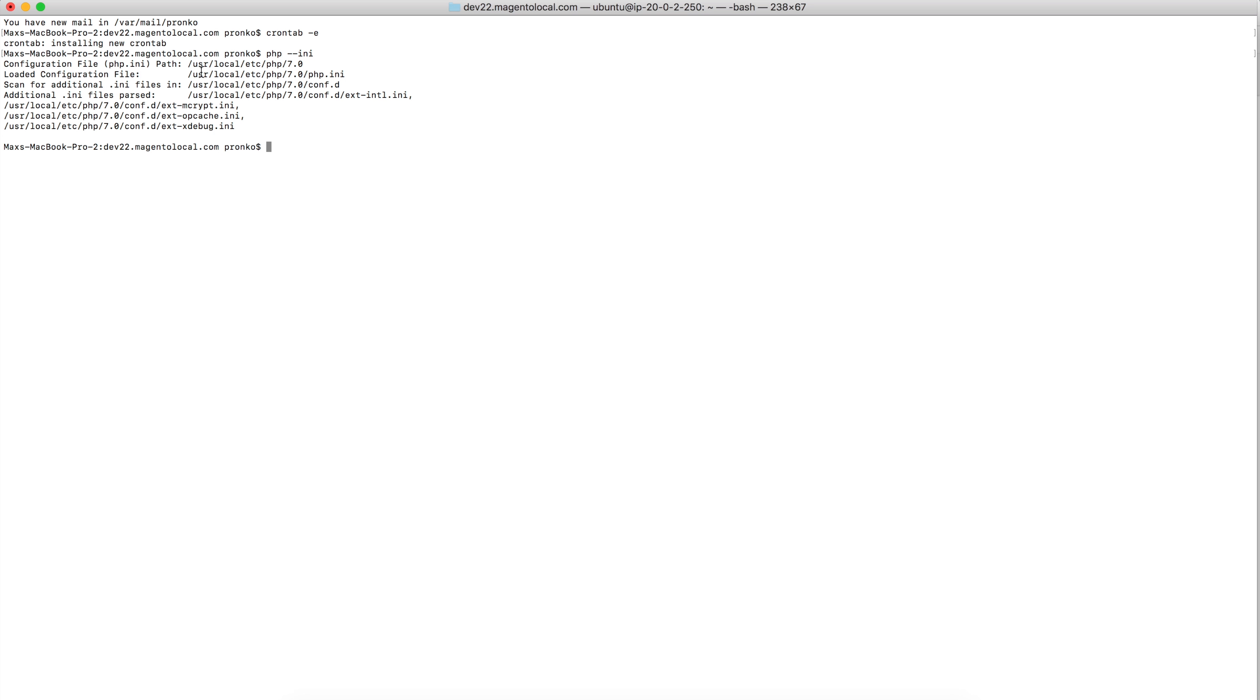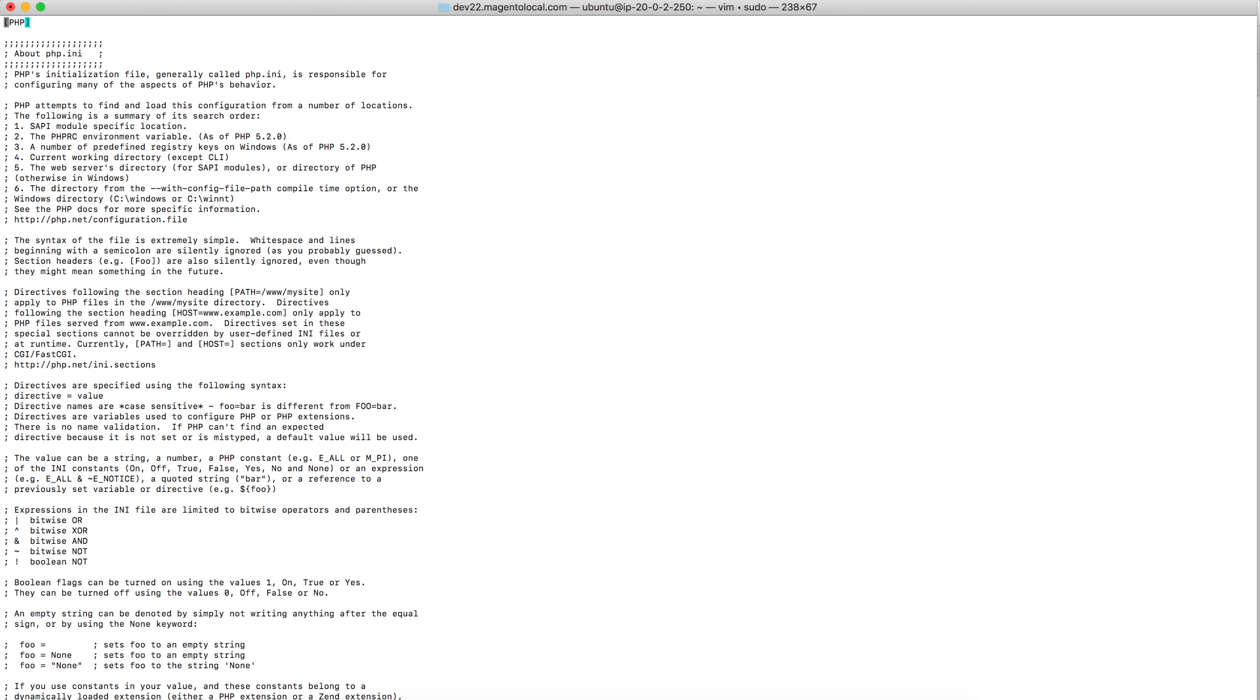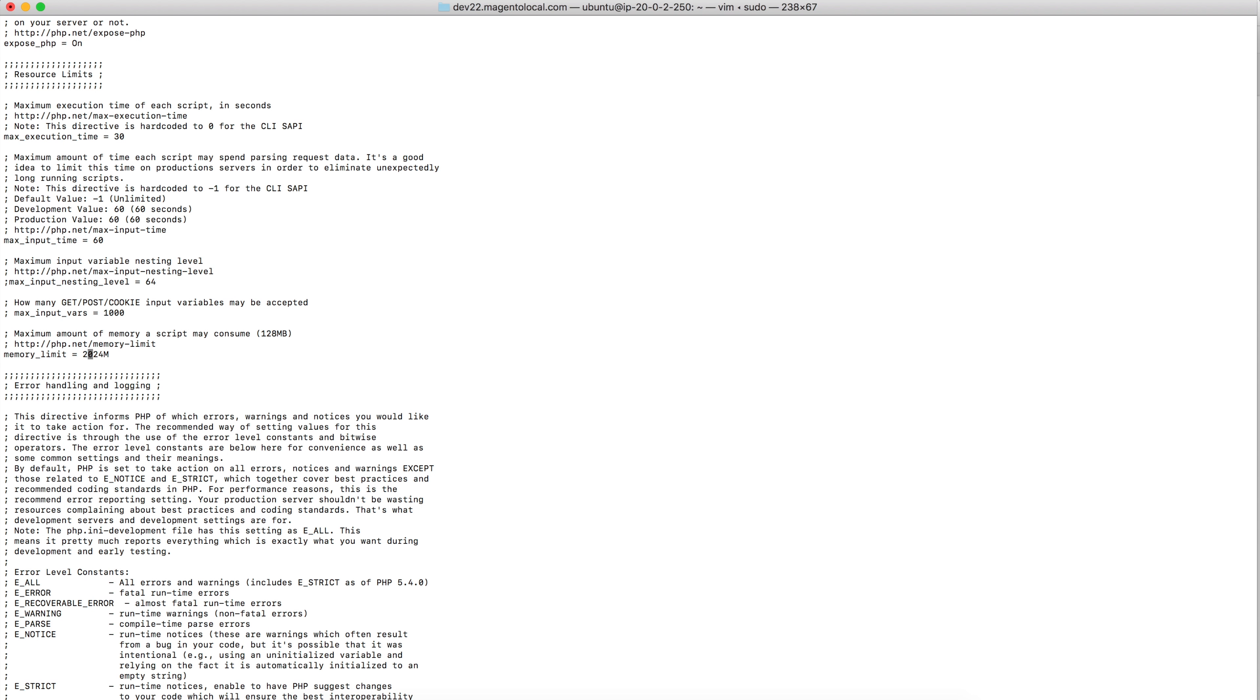And also I would like to change memory limit. So php-minus-ini will give me a list of configuration files and basically I will change correct .ini file and will change from 1024 to 2048. Then I will restart my Apache server.